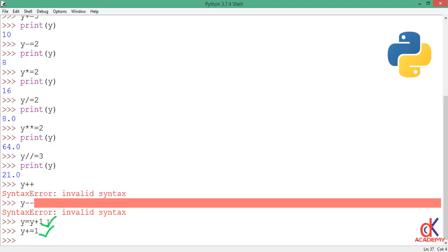Right, so if I go ahead and print y to the screen, you see that this time I added one here, then I added another one here, so it should be something like 23.0.